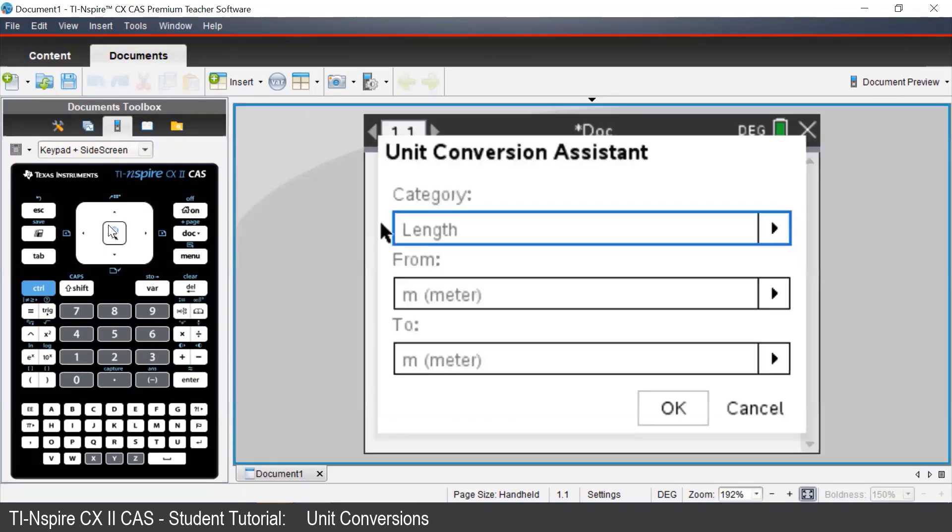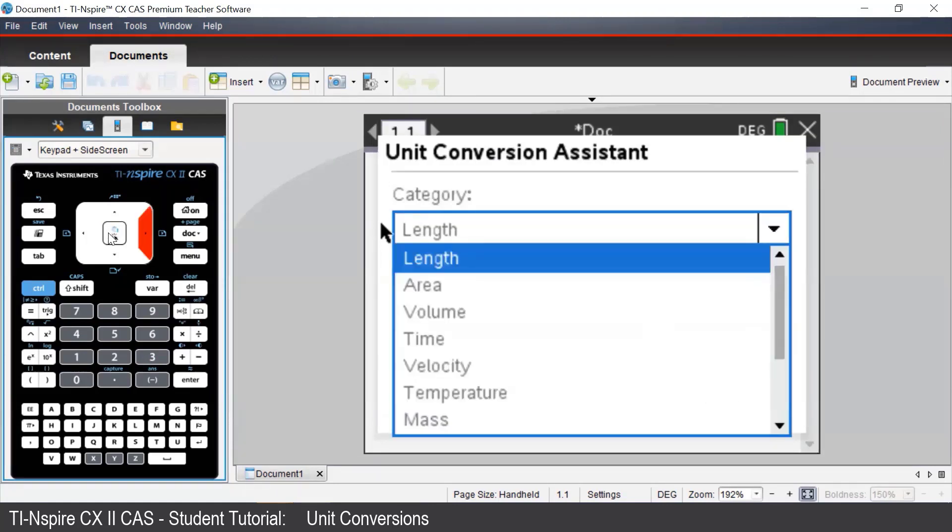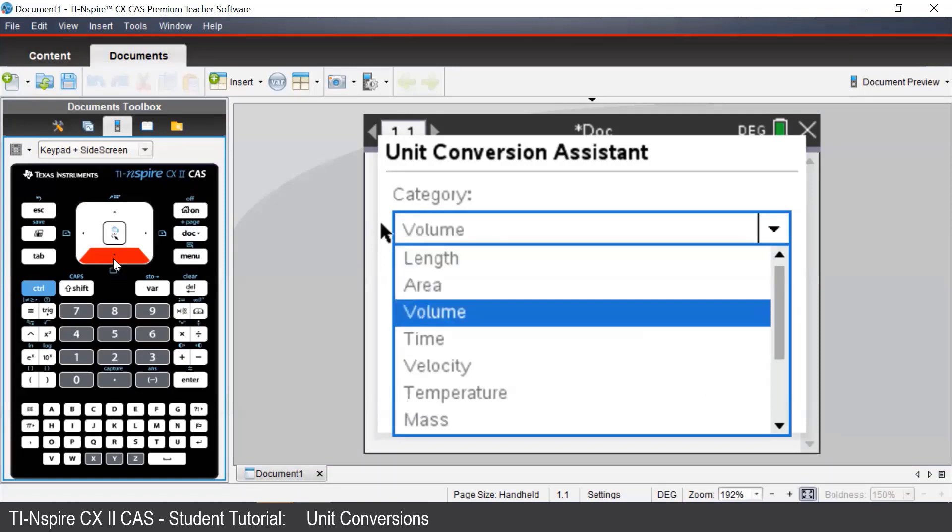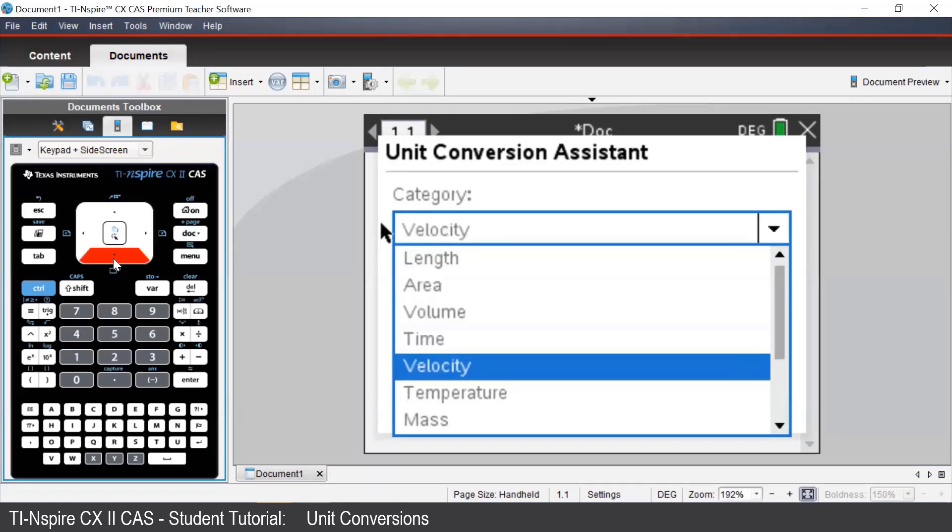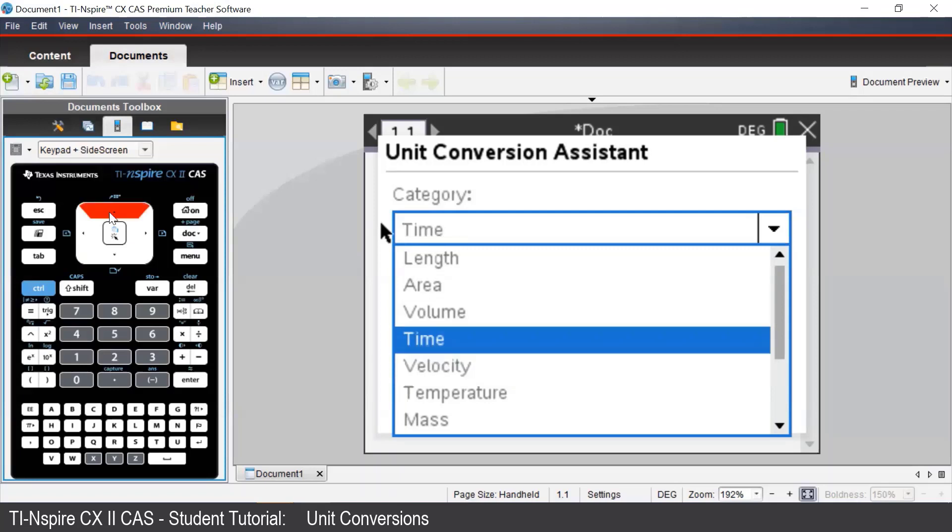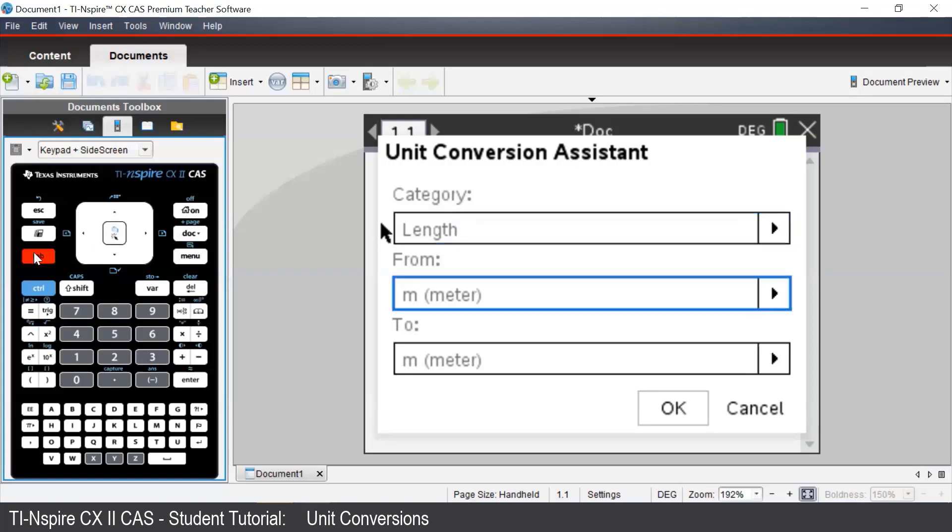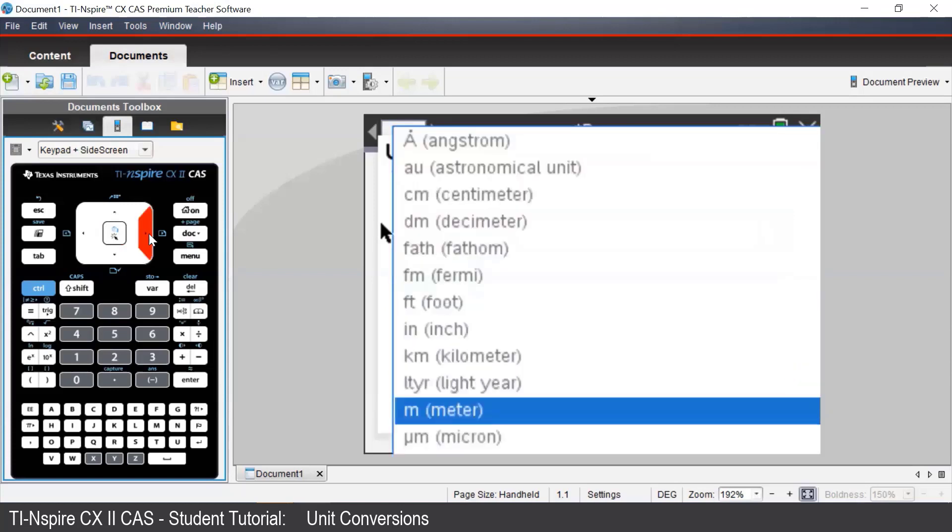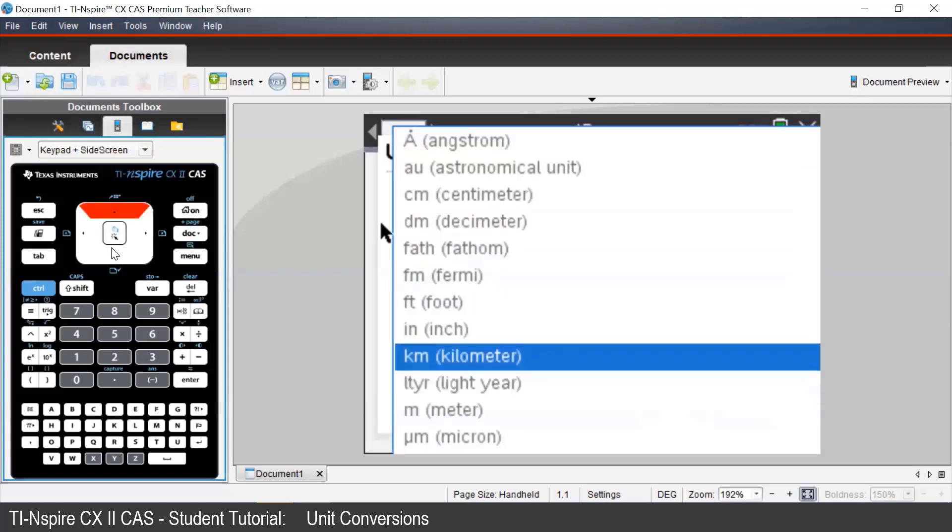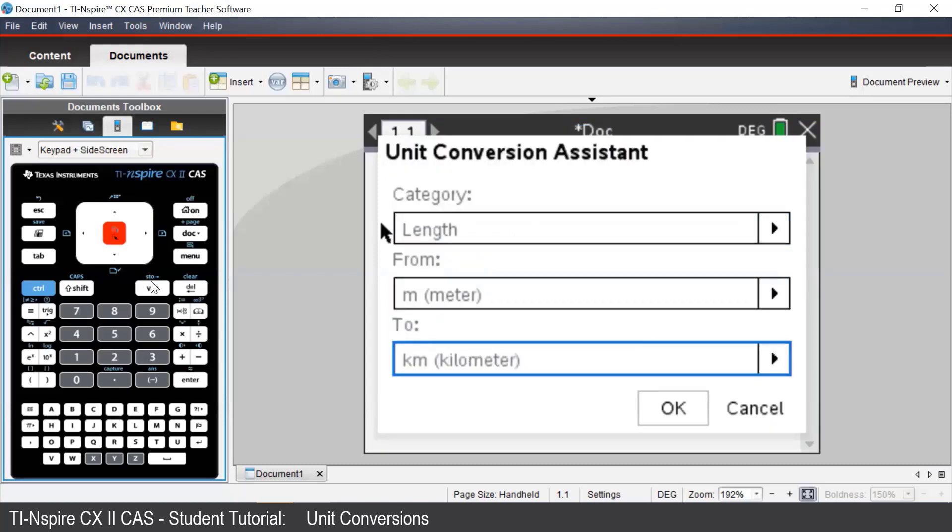In each section, we can select which type of unit we'd like to convert. For example, we have Length, Area, or Speed/Velocity. We'll begin by selecting Length. In the next two fields, we can select which unit we'd like to convert from and which unit we'd like to convert to. We'll convert from meters to kilometers. So in the To field, we will select kilometer and press enter.